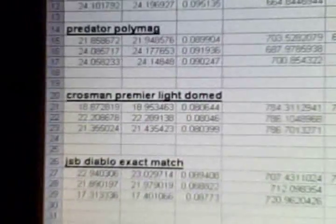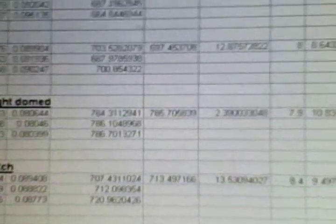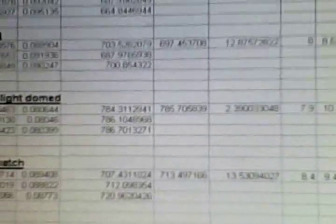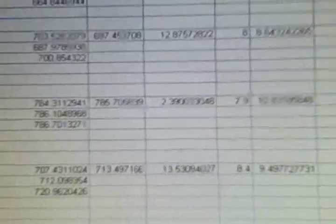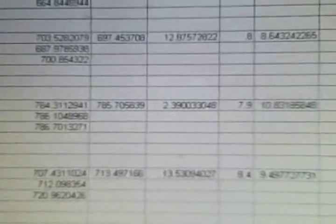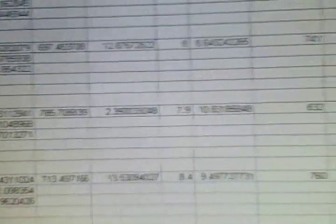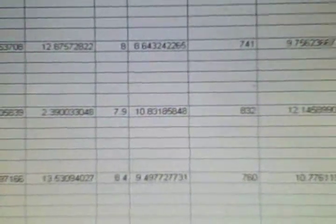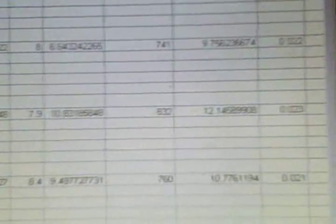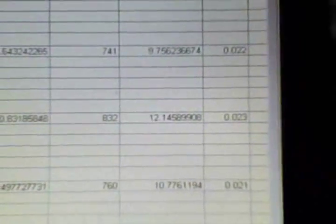Okay, the Crossman Premier light domed, average FPS at the 32-foot target was 785. This had the best spread, it was only 2.39 FPS spread. Foot pounds at the target was 10.831, muzzle FPS was 832, muzzle foot pounds is 12.14, and this one had the best ballistic coefficient of .023.